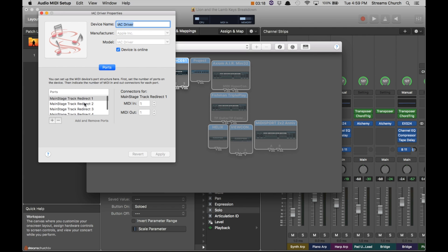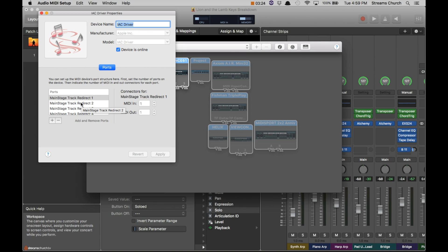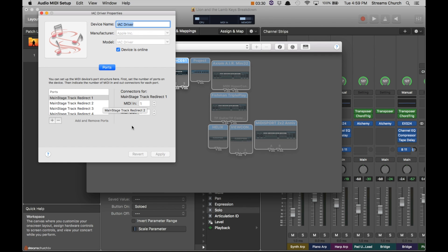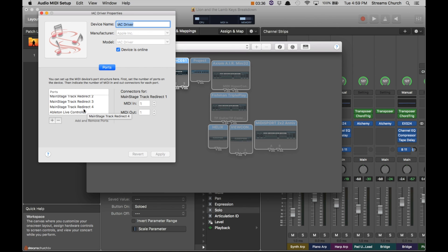Now you can add multiple ports for the IAC driver. I believe for Lion and the Lamb you only need one. So I created one I just named it MainStage Track Redirect 1. You can create multiple ones. You see I have four for any time I may need to get really complicated, and I also have something for Ableton as well.